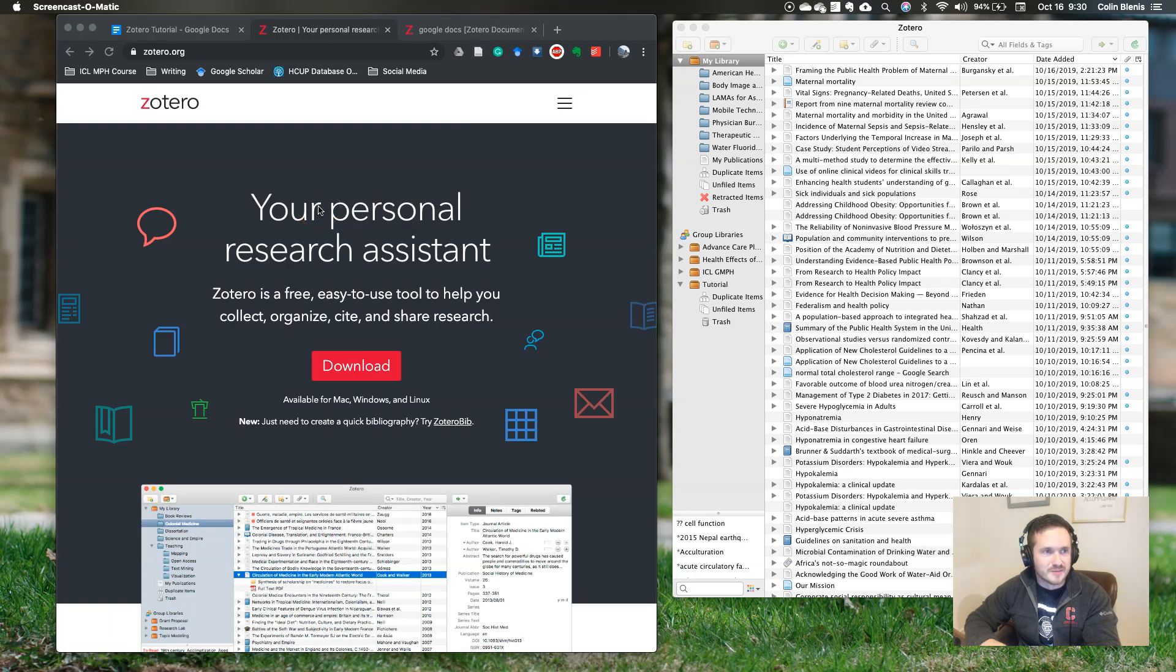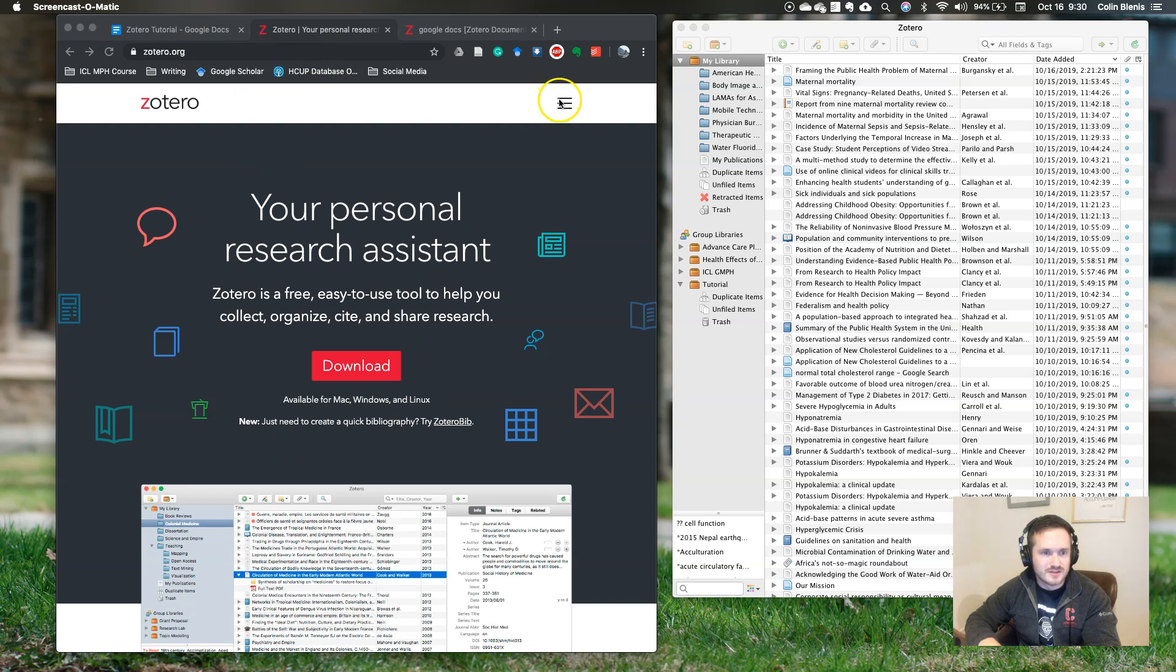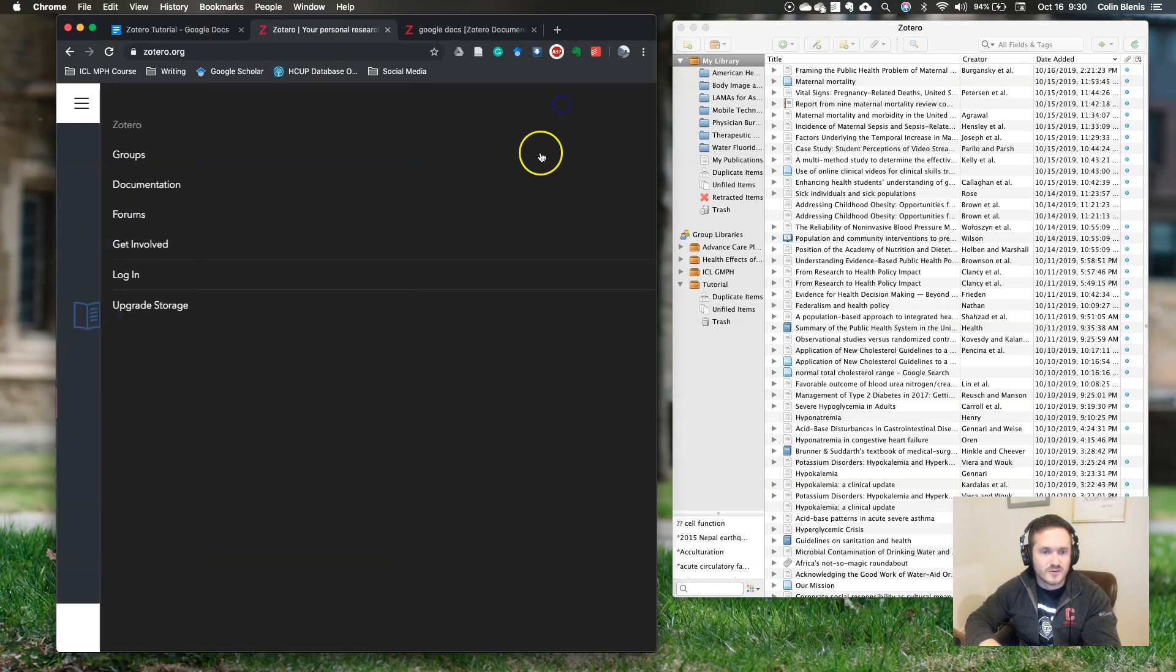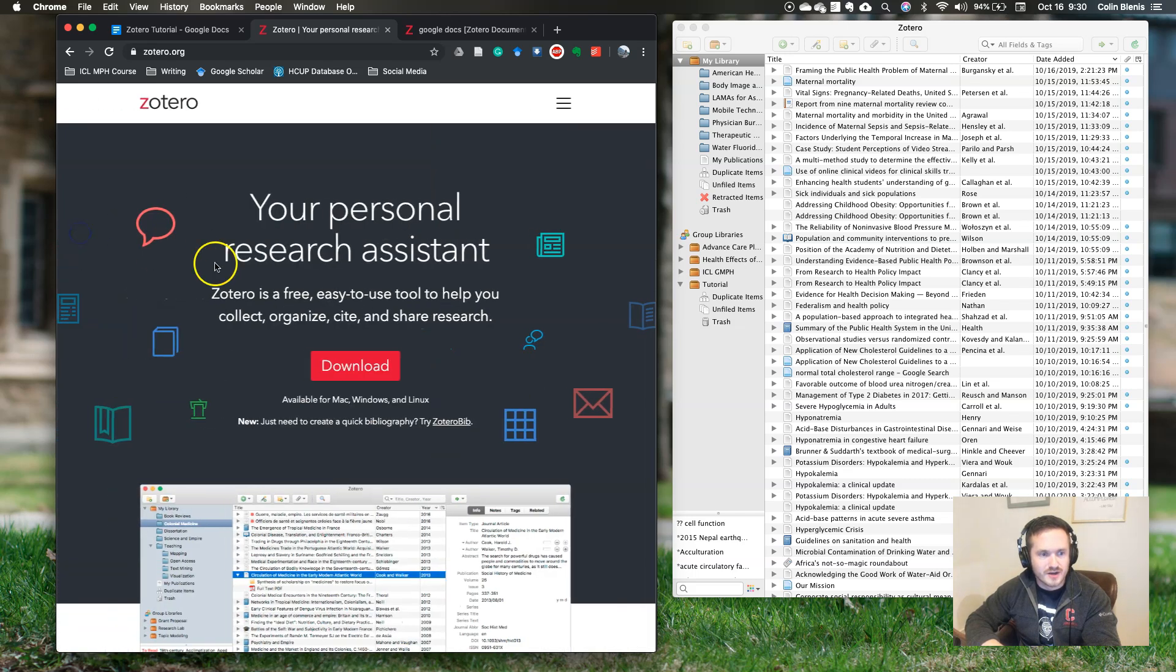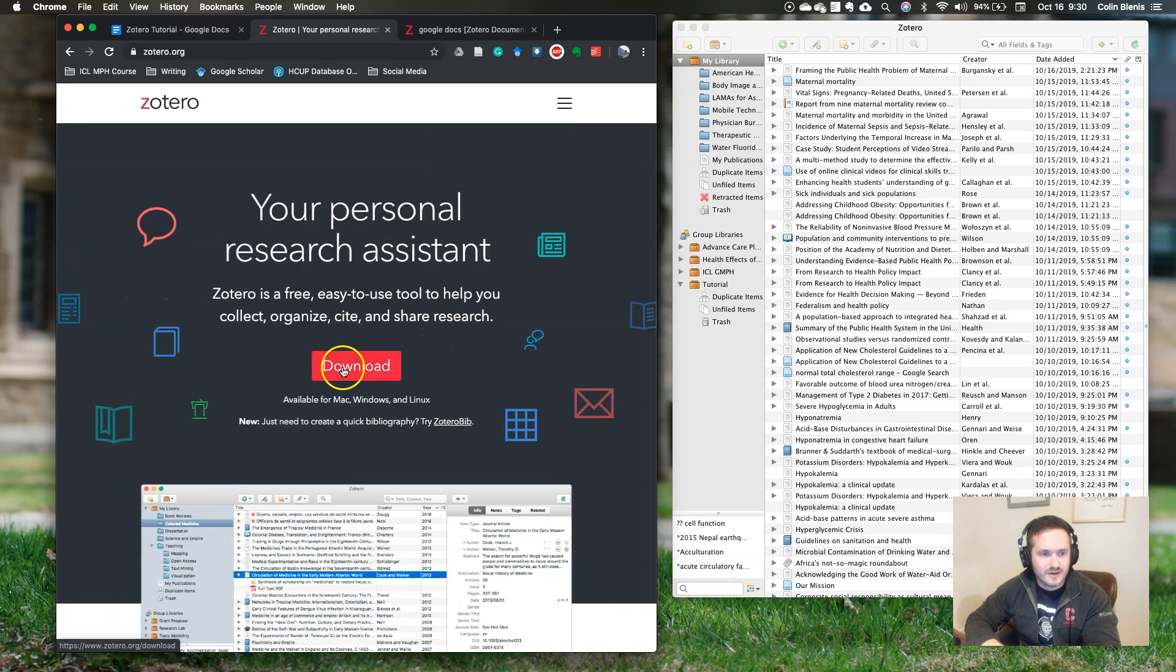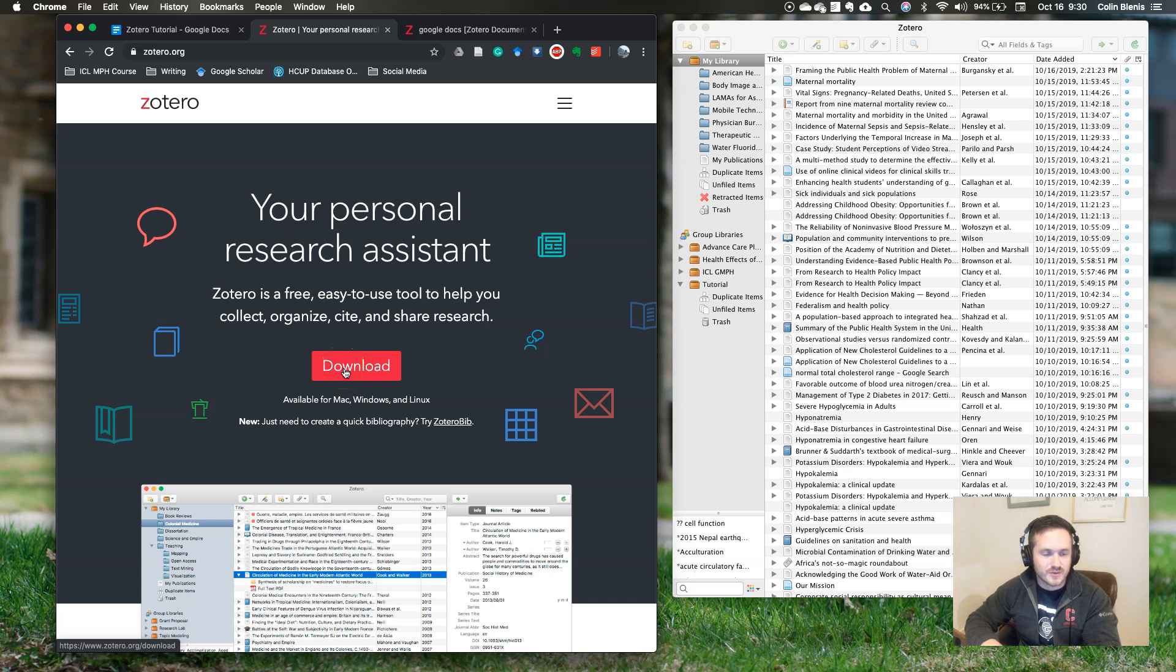Zotero has some great resources as well. Alright, so let's get started with setup. You're going to go to Zotero.org, and then the page will look like this. You're going to do two things. The first thing is you're going to want to create an account. So you'll go to login, you'll create an account. Next thing you're going to want to do is download Zotero to your computer, and it works equally well for Mac, Windows, or Linux.